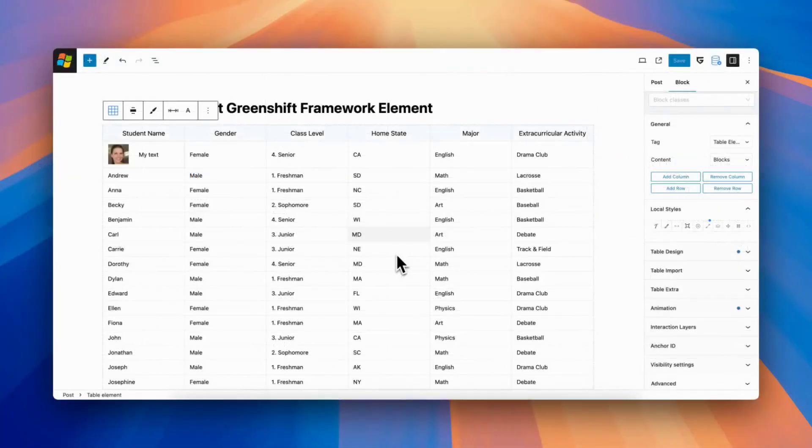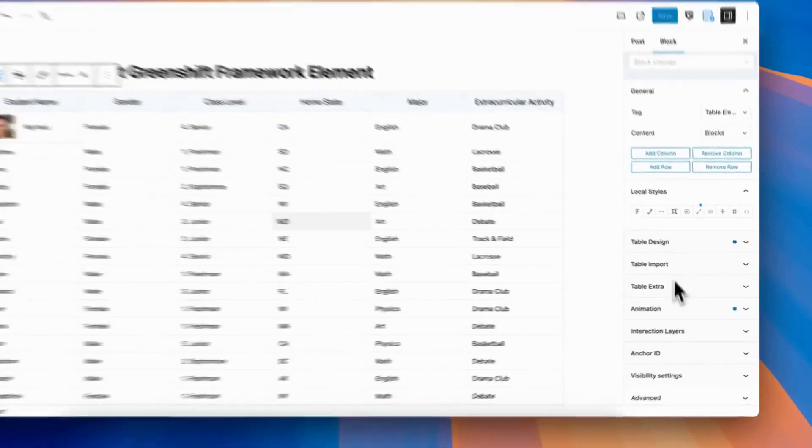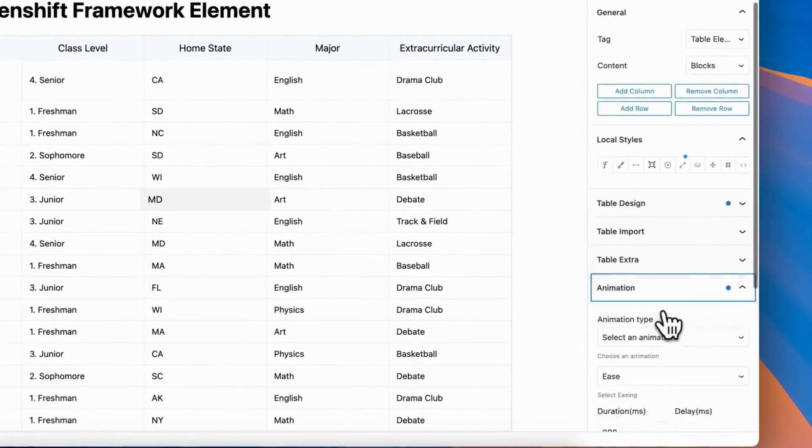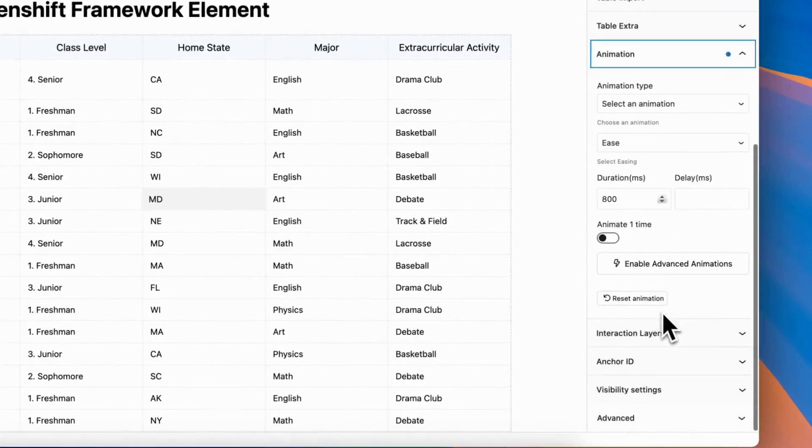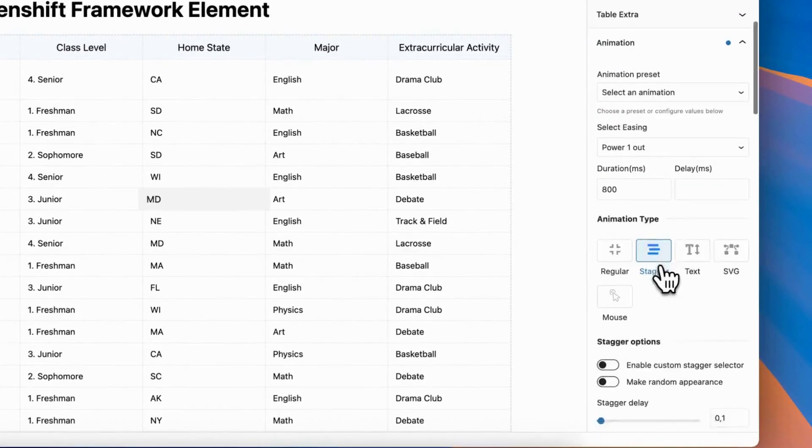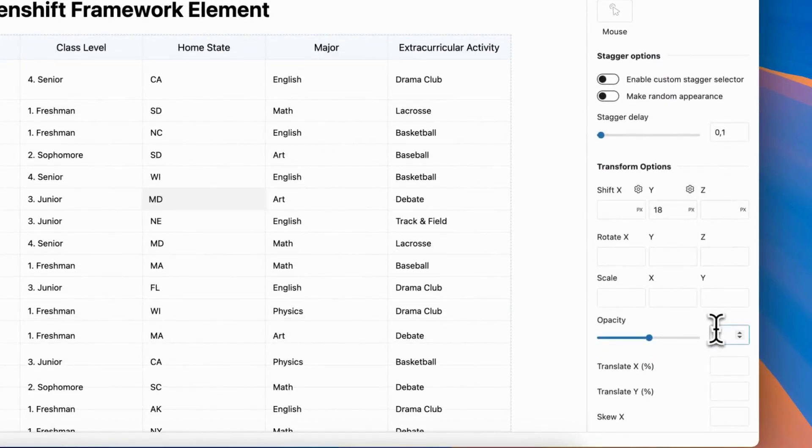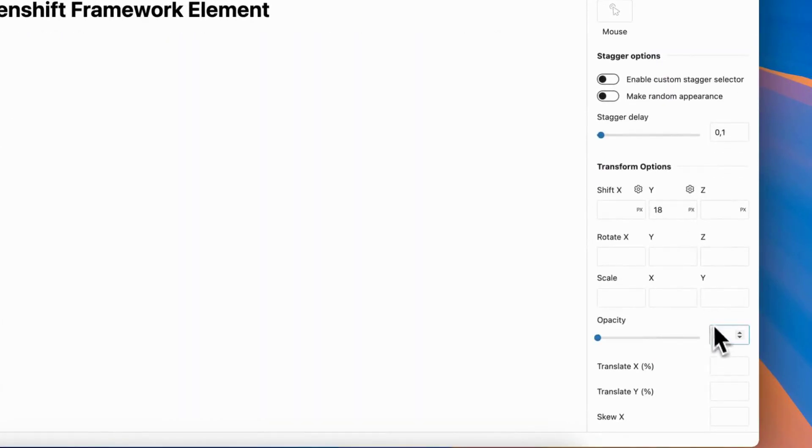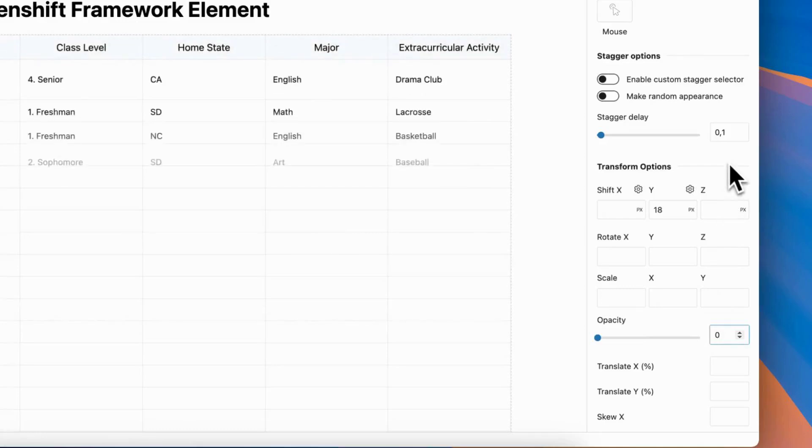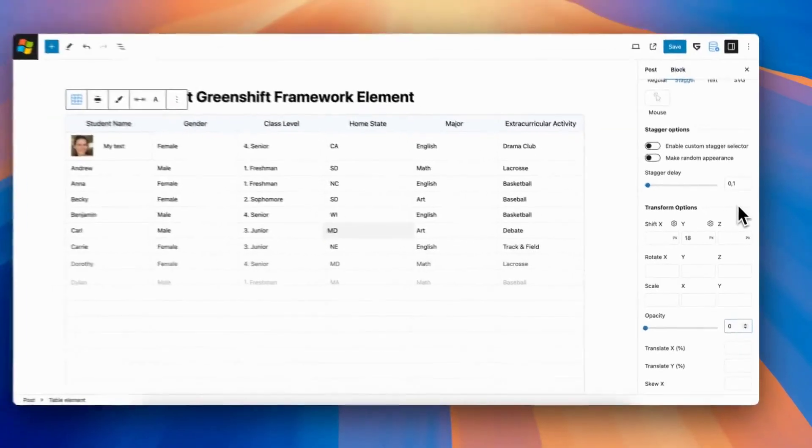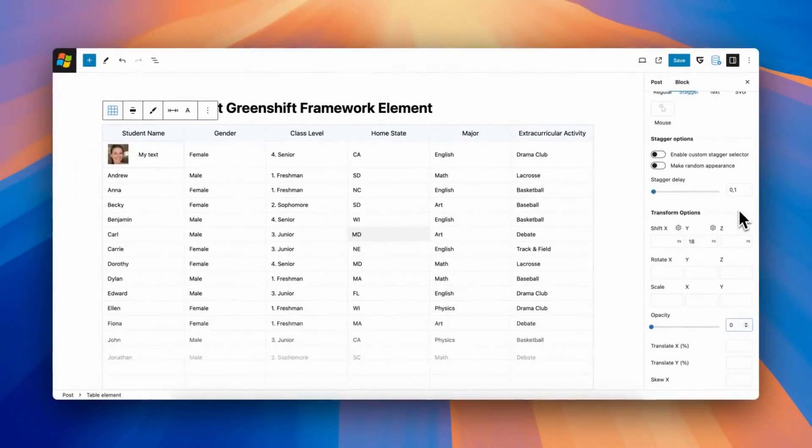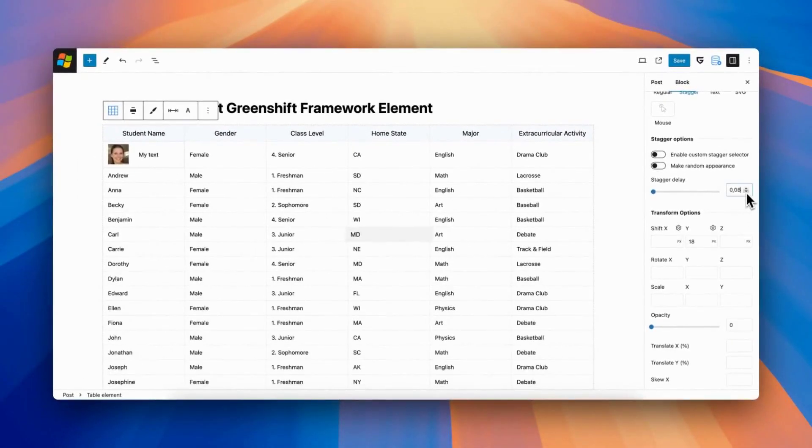And even more, you can add animations to table. For example, stagger animation for interactive table line appearance. For this, enable advanced animations, select stagger type, and put values for shift and opacity and enjoy results.